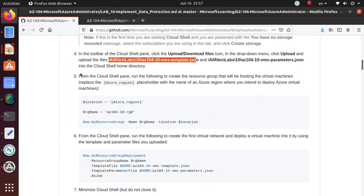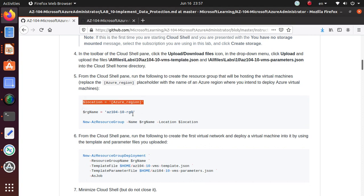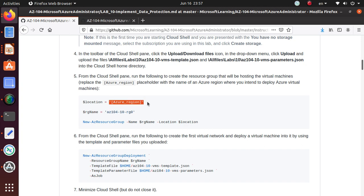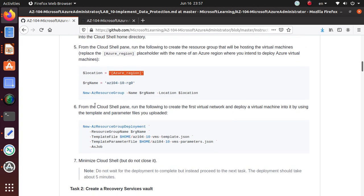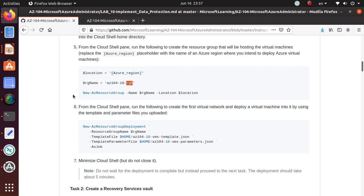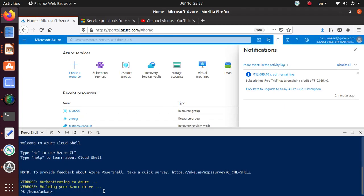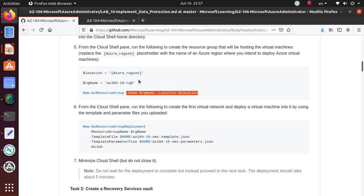So what we're going to do is set a couple of variables. One is for the location, another is a resource group name. I'm a big fan of East US, so I'm going to use East US as the location for the deployment. Resource group name, if you notice, it's AZ-104. 10 is the lab number and RG0 is the first resource group that we're going to create. And then when you run this command, new AZ resource group, you provide the name and the location. It will create the resource group for you. So yeah, so this is ready.